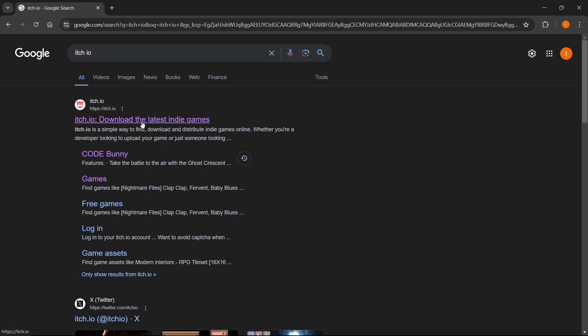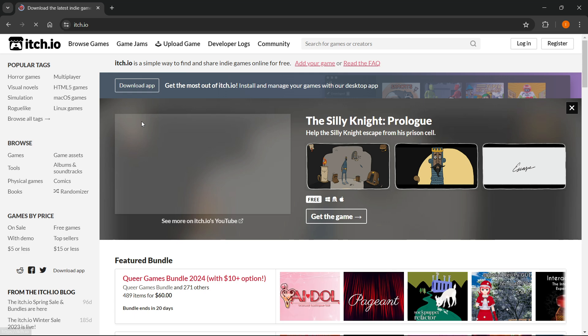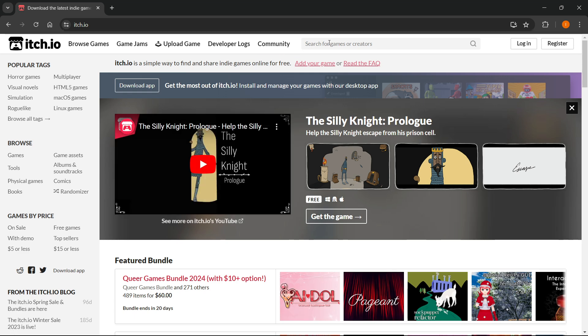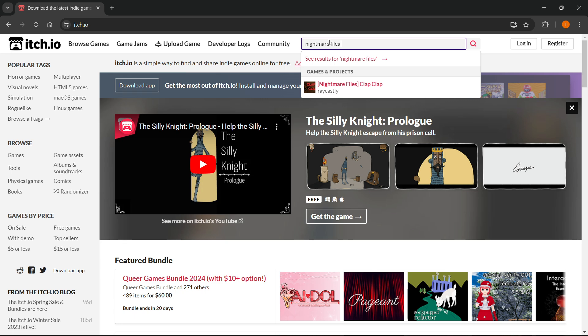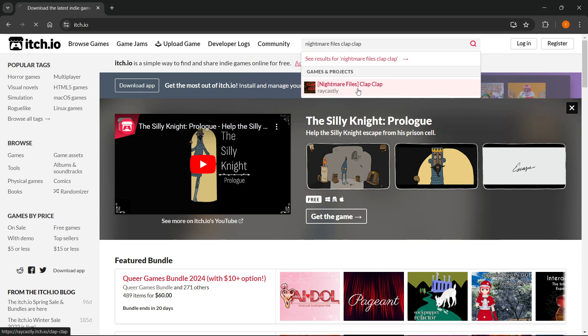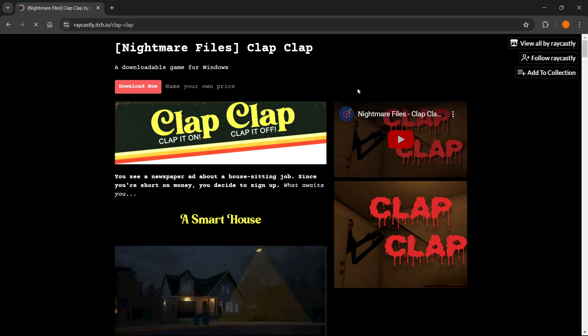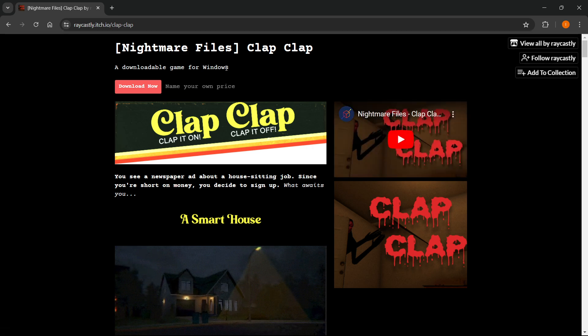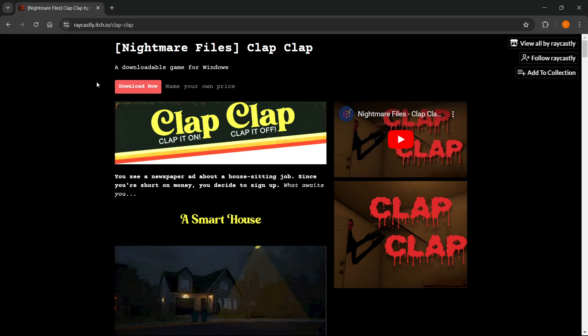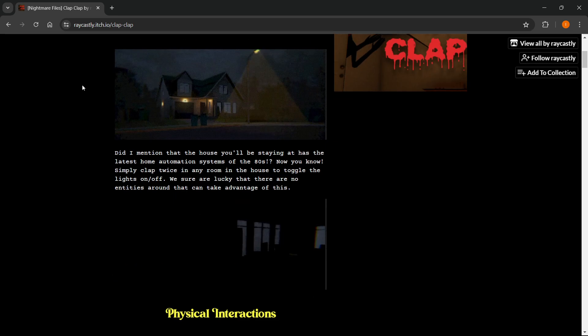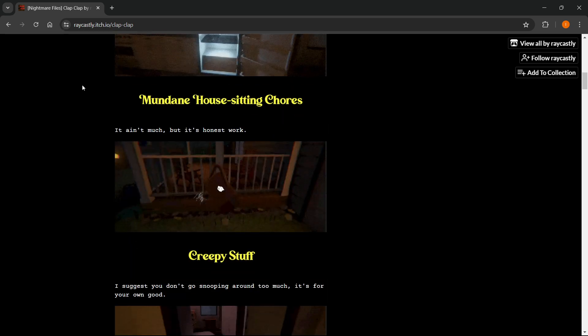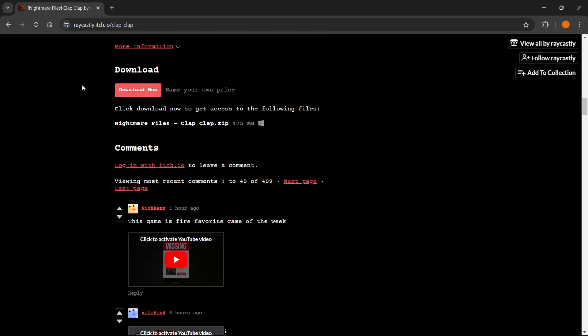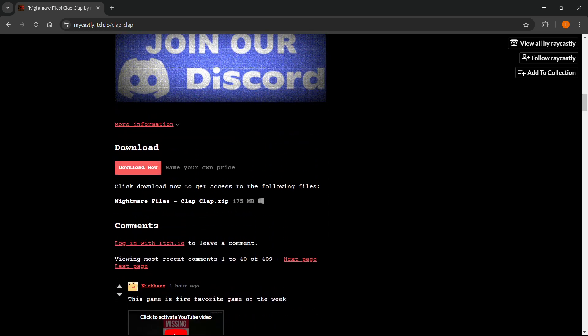You want to go into the website, go to the search box, and type in Nightmare Files Clap Clap. That's the first thing that pops up - the game under Games and Projects by Ray Castley. Click on it, and then on the official website of this game, you can scroll down and read everything about the game.